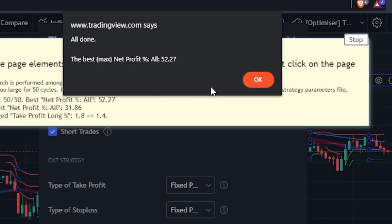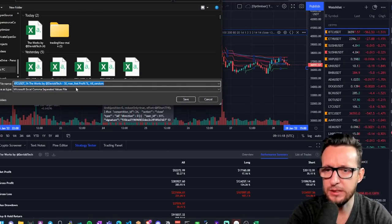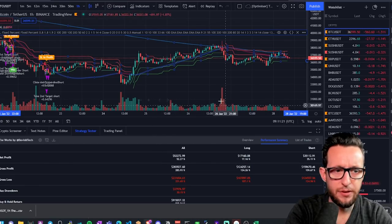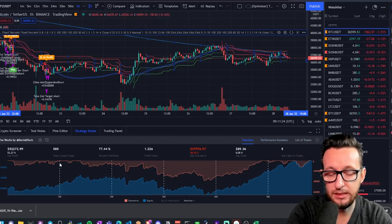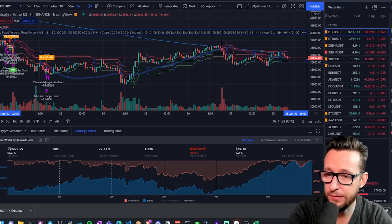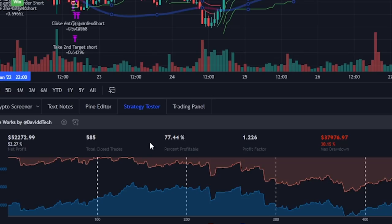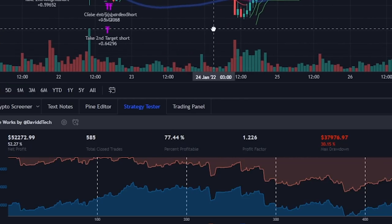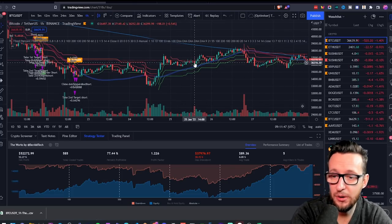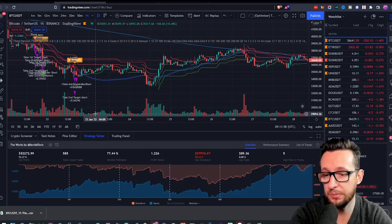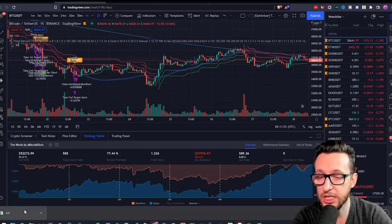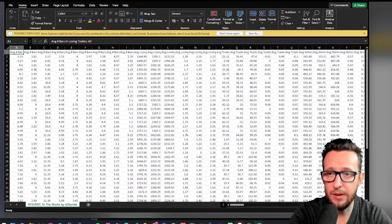That has now finished going through. If I click OK, it's going to give the best settings and apply them. It's going to download us a spreadsheet as well. The equity curve doesn't look great still, but it looks better than it did. Net profit has gone from a negative 30 or so, and we've now got a percent profitable of 77.44% — a lot better than what it was. And I've only done 50 cycles, so if I'd run that for 500 cycles I probably would have found even better results.